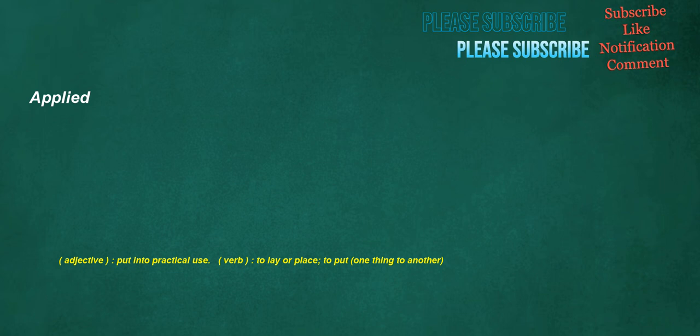Applied. Adjective: put into practical use. Verb: to lay or place, to put one thing to another.